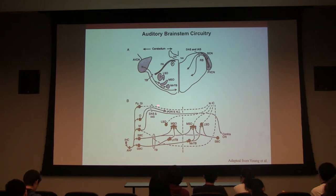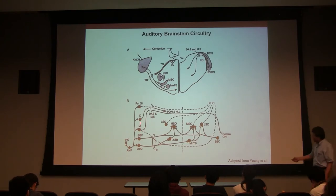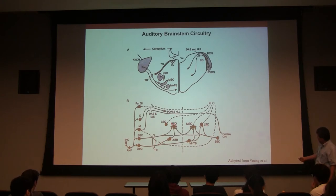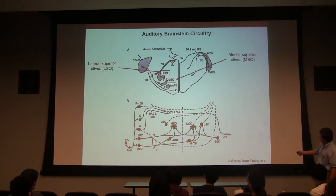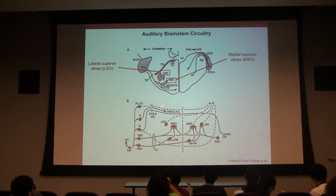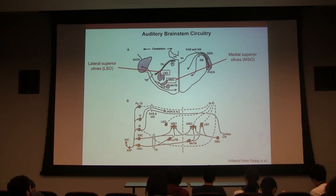Here is the neural circuit. Right after the inner hair cell and auditory nerve, the signal goes to cochlear nuclei, then to the medial superior olive (MSO) or lateral superior olive (LSO). These nuclei receive inputs from both ears — this is the place where two ears combine, and where the auditory system begins to compute sound location.